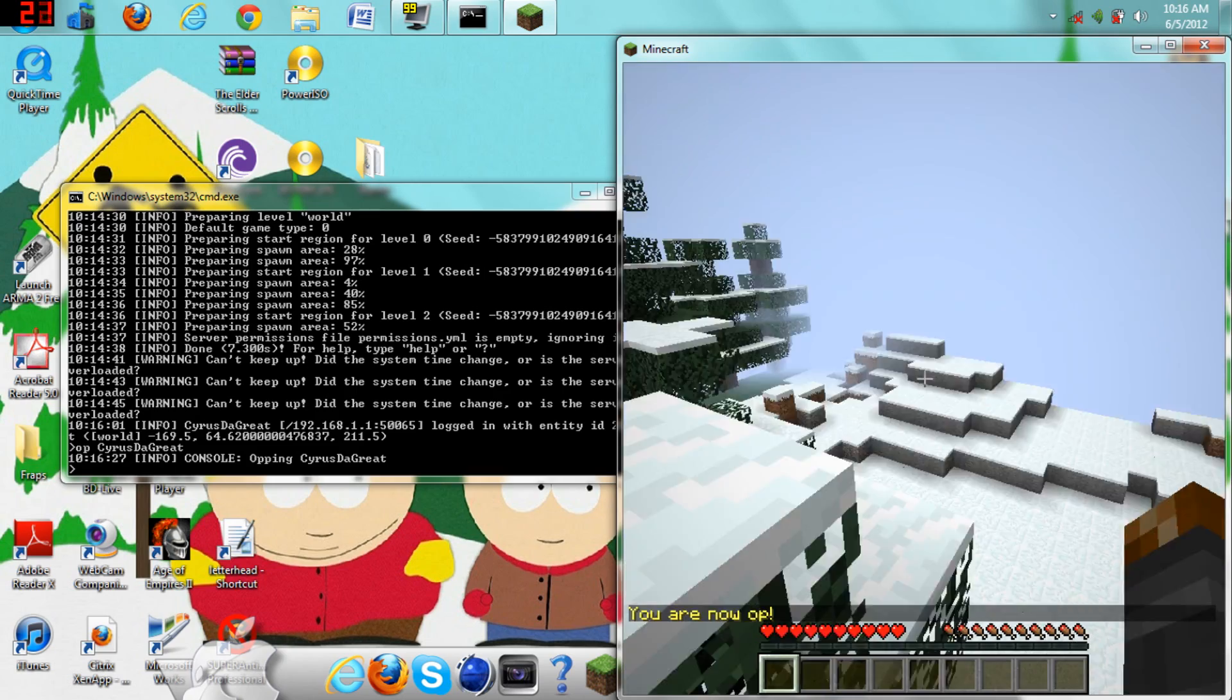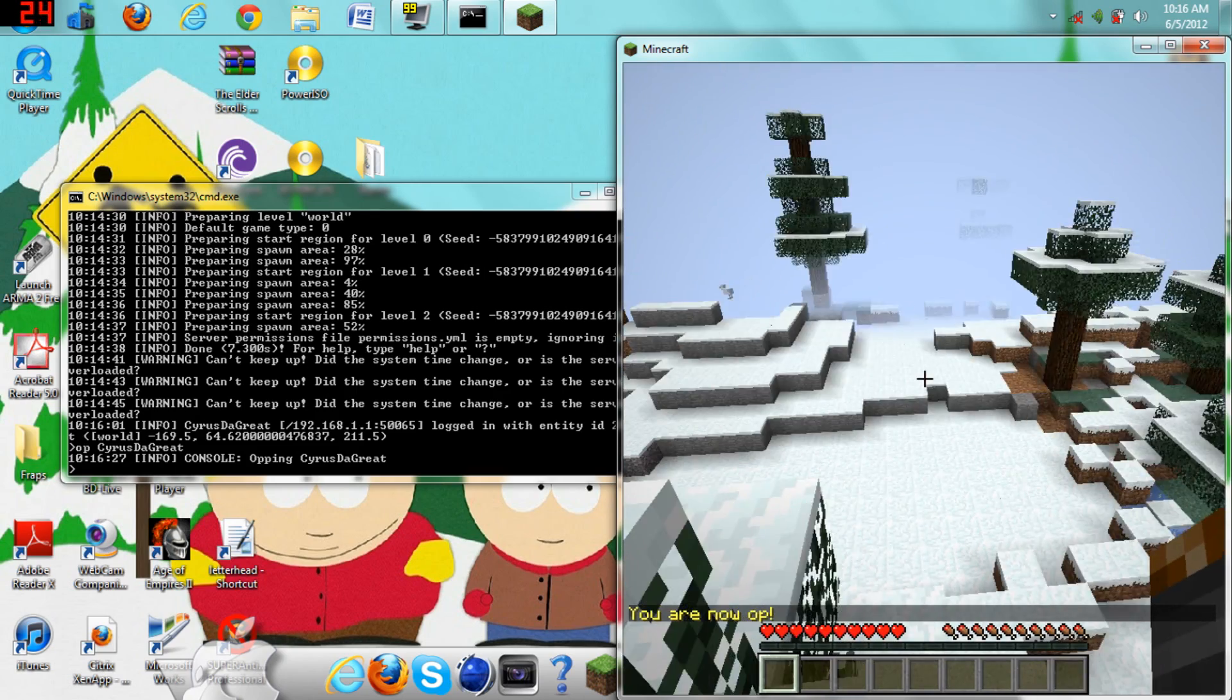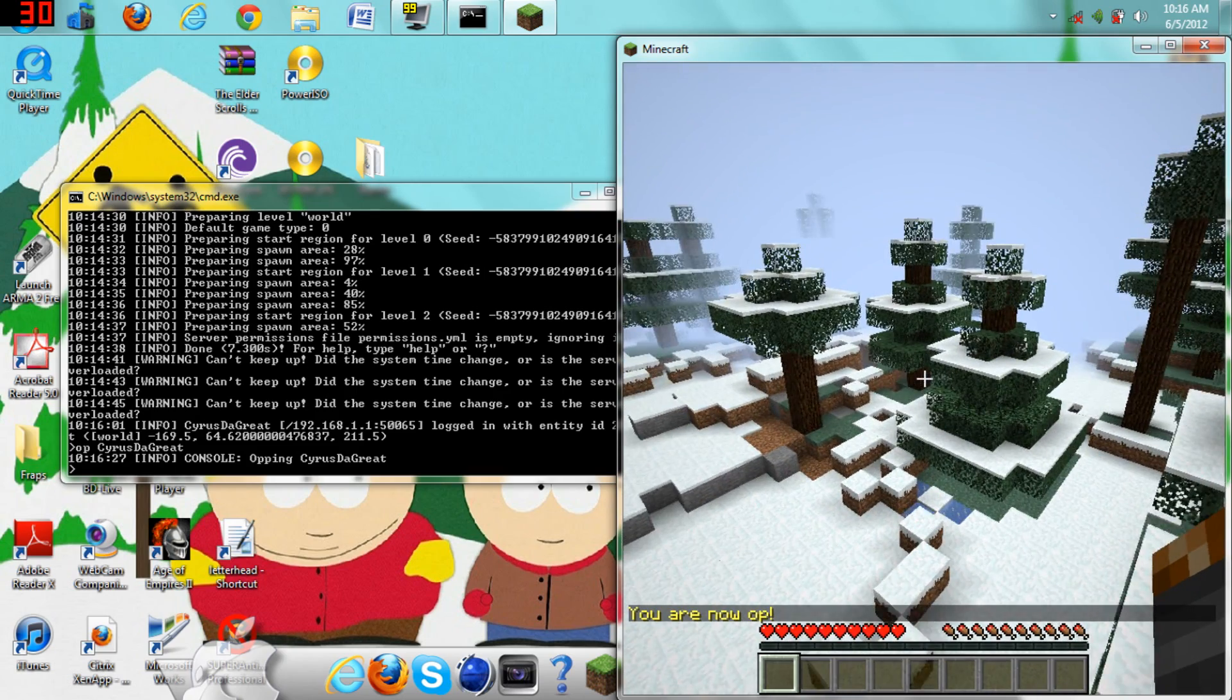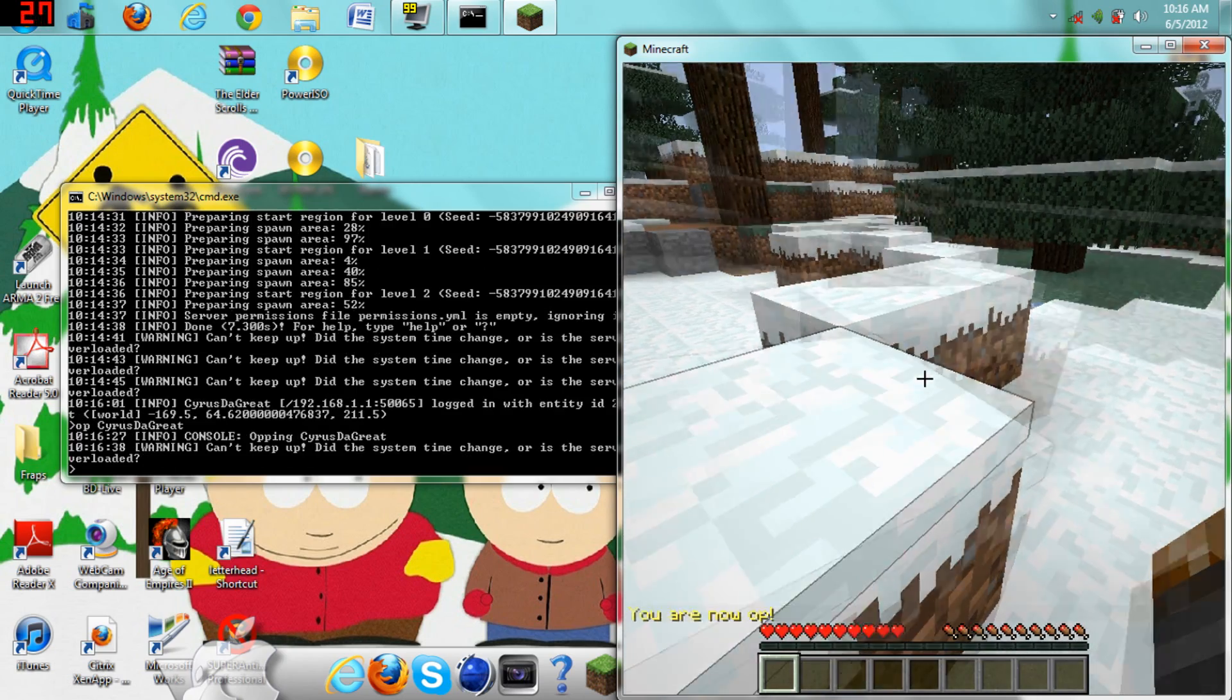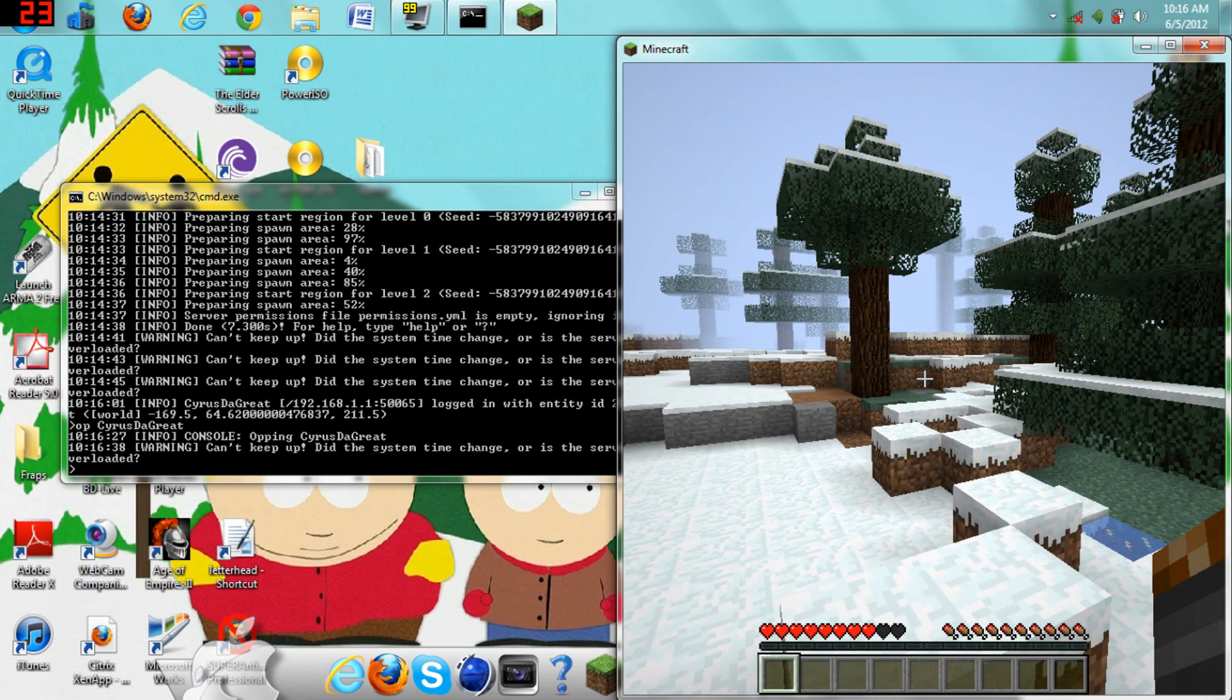That's how you make a Minecraft server and port forward your router. Thanks for watching. Please just comment, rate, and subscribe. Thank you.